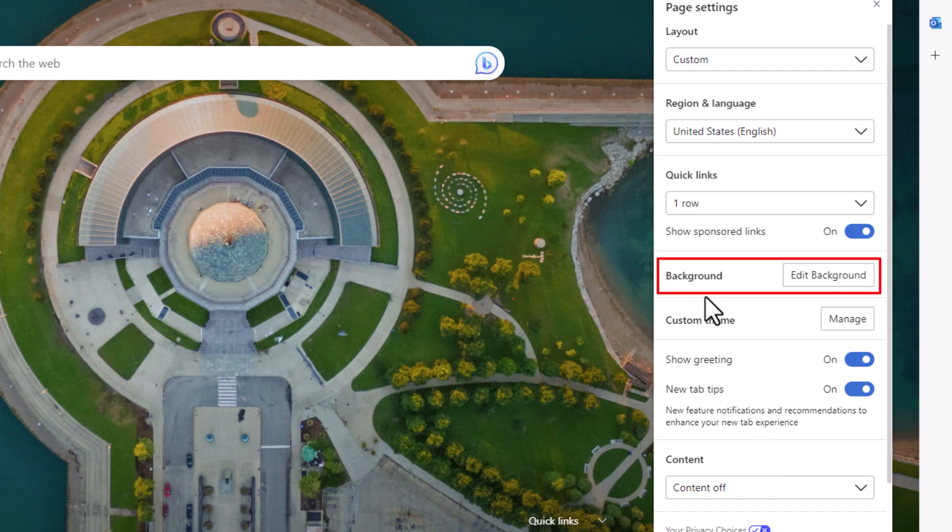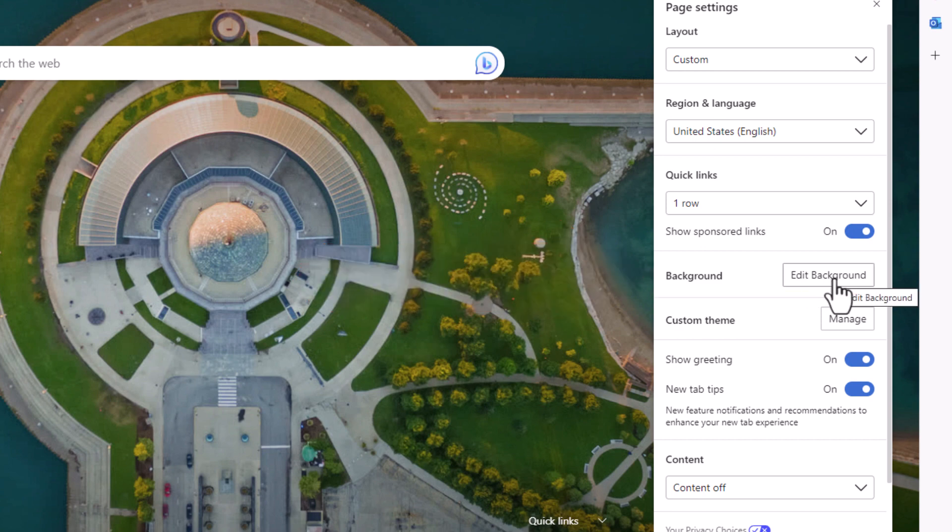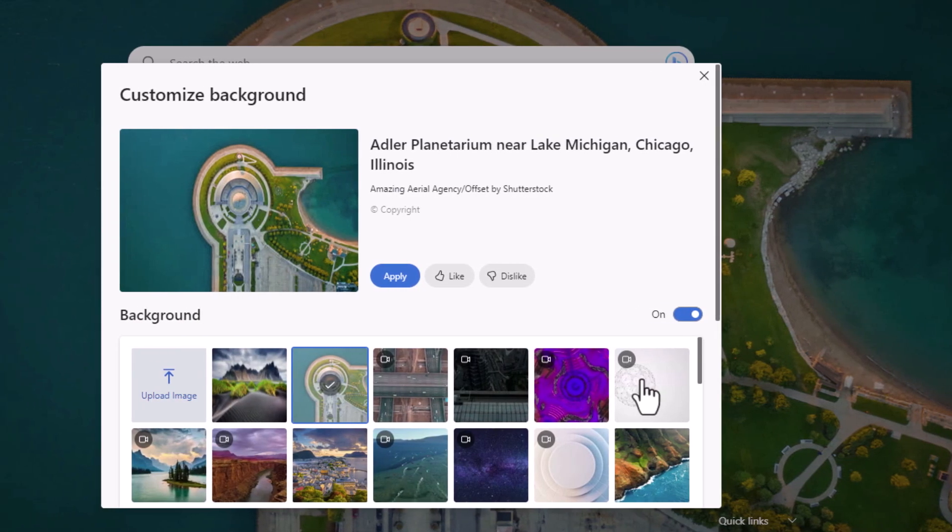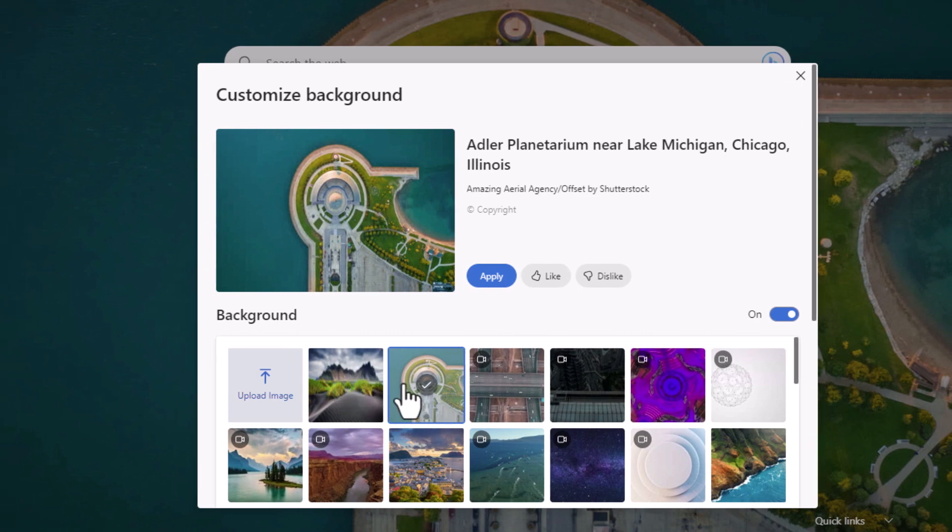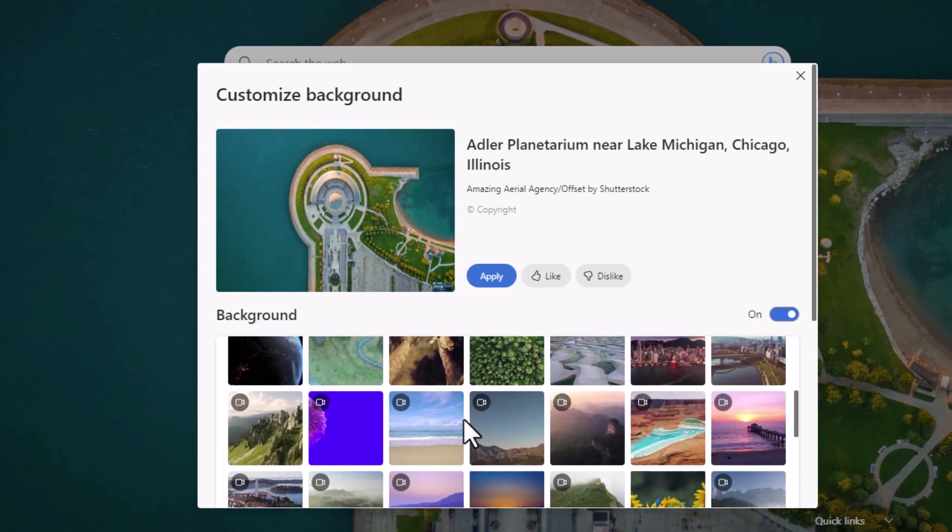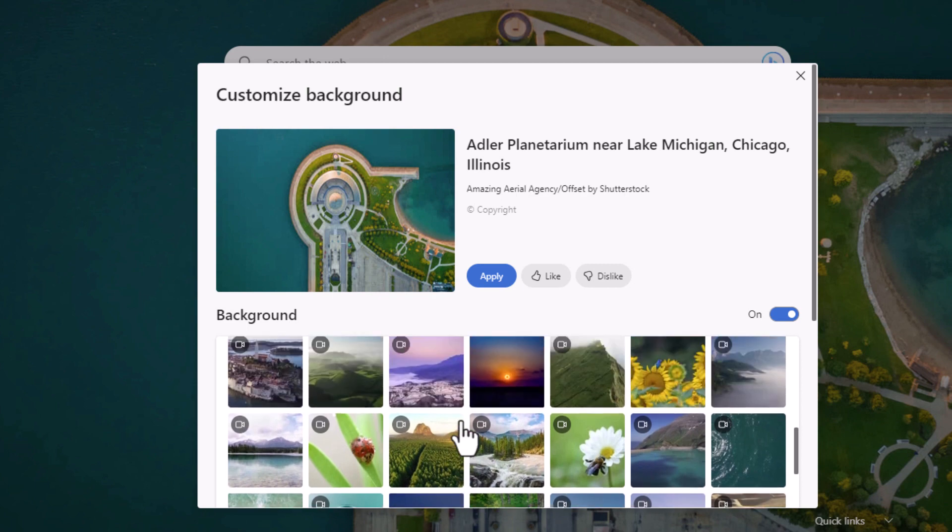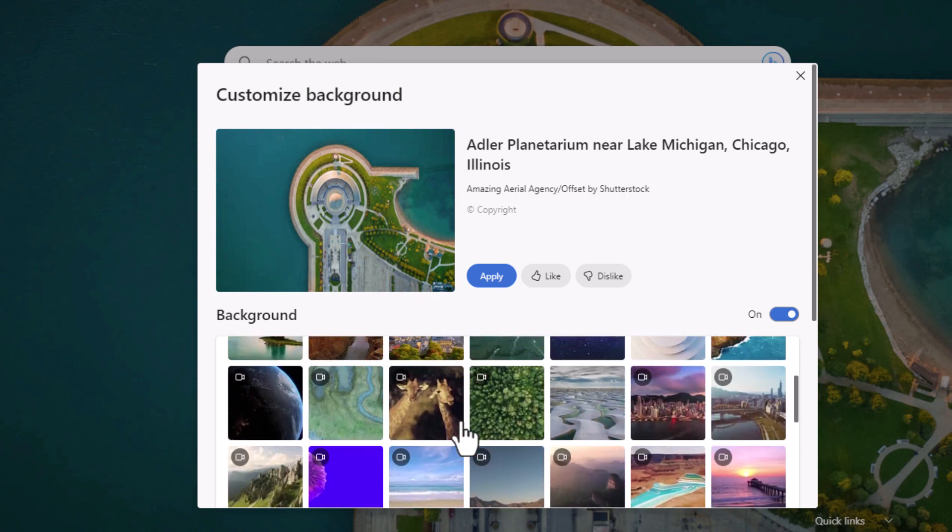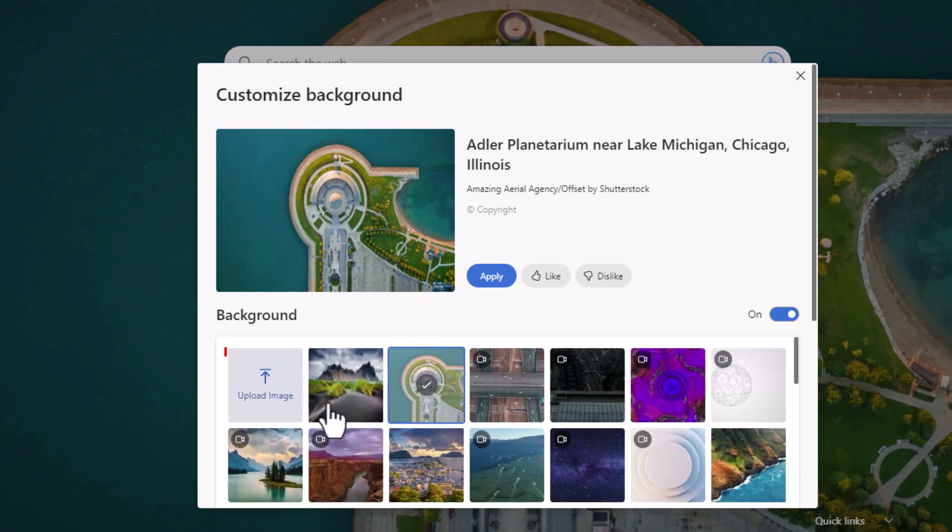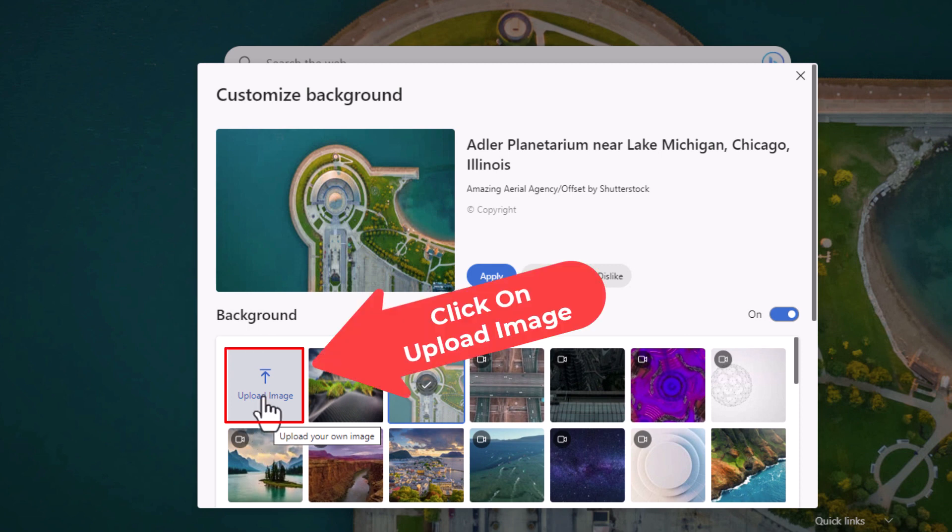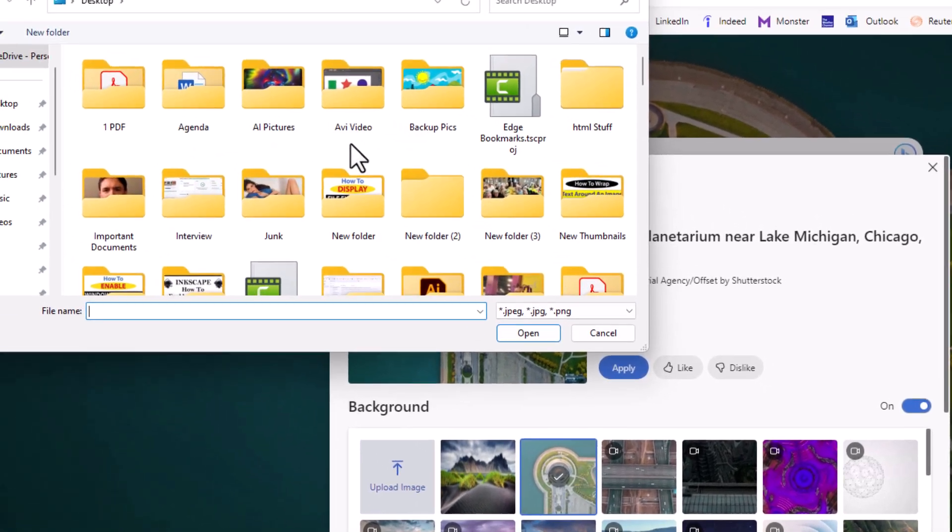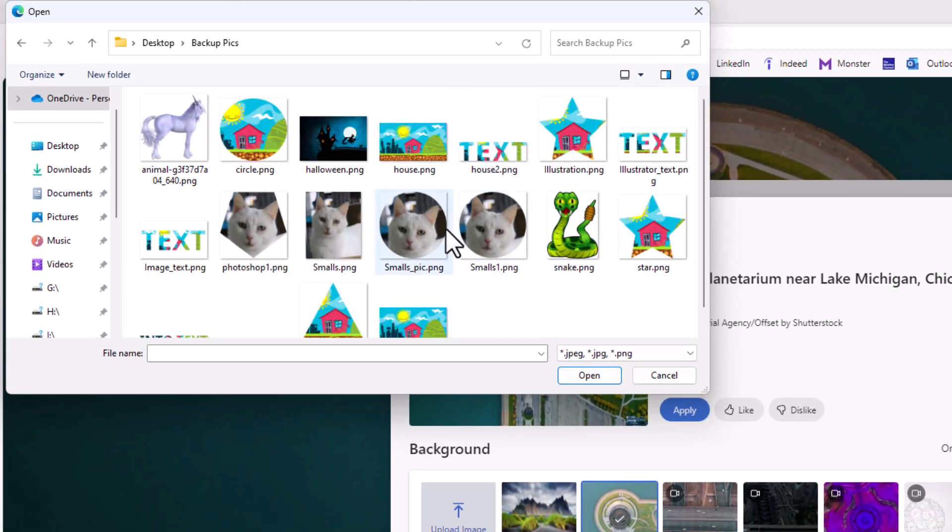You want to go up to where it says background, click on edit background. And then in this dialog box here, you could either choose one of these custom images here, or if you want to add your own custom image, you'll click on upload image. I'm going to click on upload image and find the image that I'm going to use.